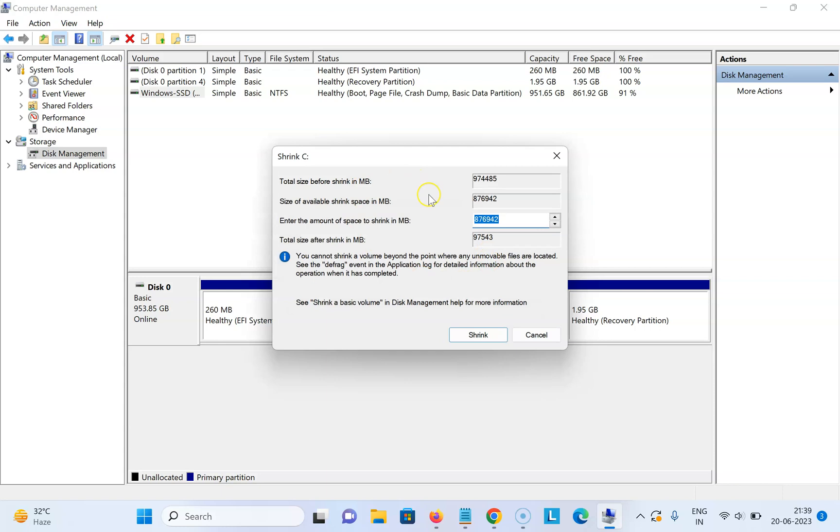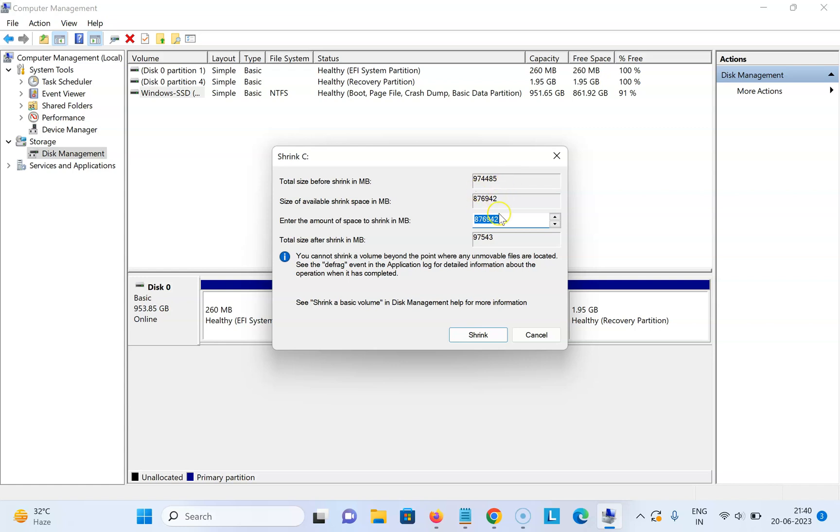I have the Shrink C window opened. Here we have information: total size before shrink in megabytes, size of available shrink space in megabytes. These sizes might be different in your case. You need to enter the amount of space to shrink in megabytes. Let me enter mine.